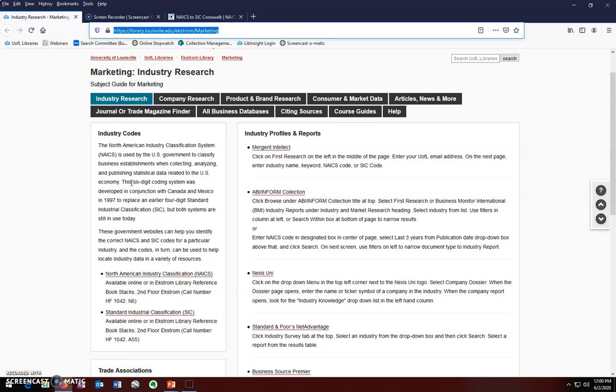Both systems were created by the United States government and are used to classify business establishments when collecting and analyzing statistical data. NAICS was supposed to replace SIC over 20 years ago, but SIC is still in existence and being used. We use these codes to search for industry information within the library's databases. On the left side of the marketing subject guide, there are links to the websites for NAICS and SIC.